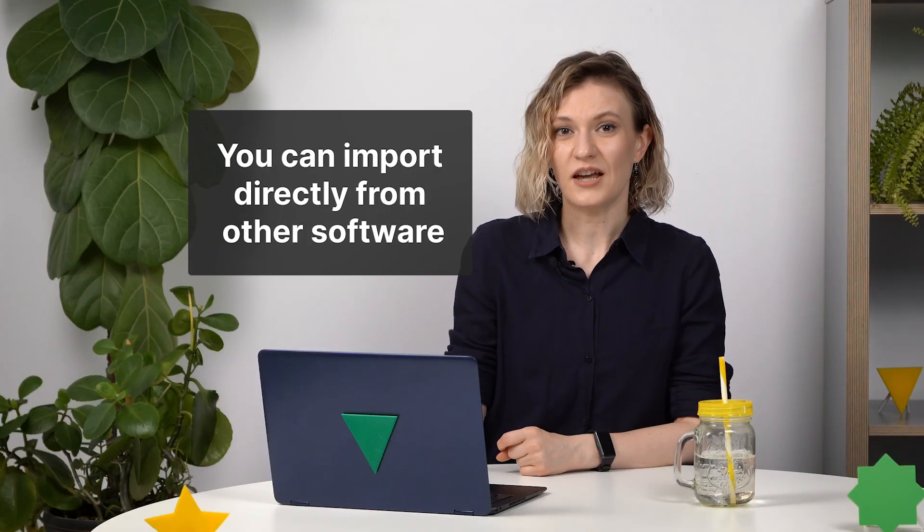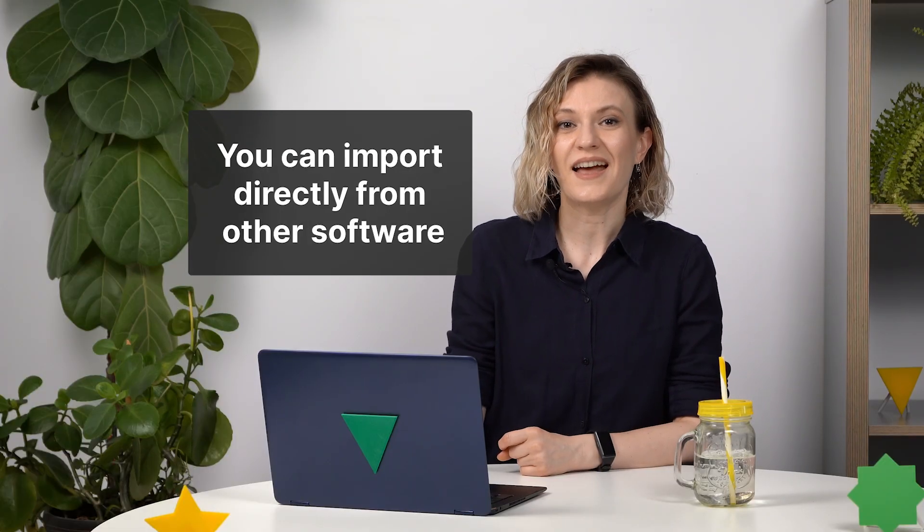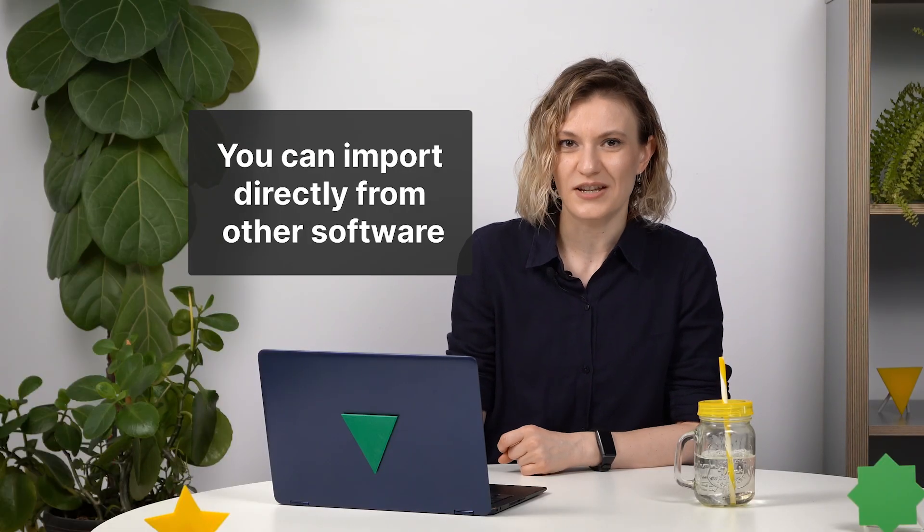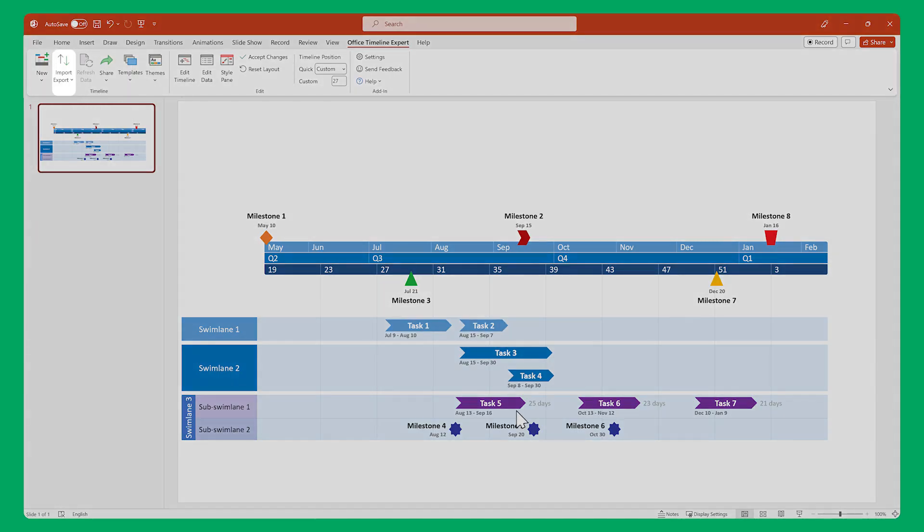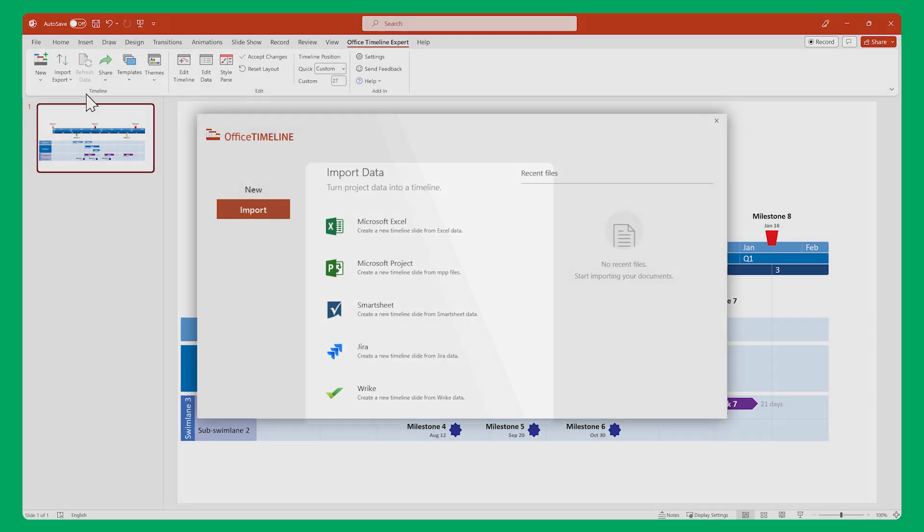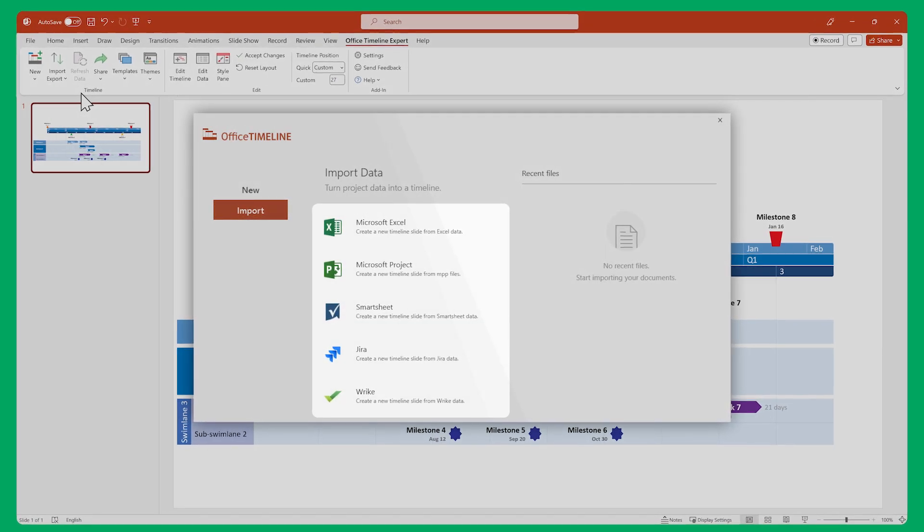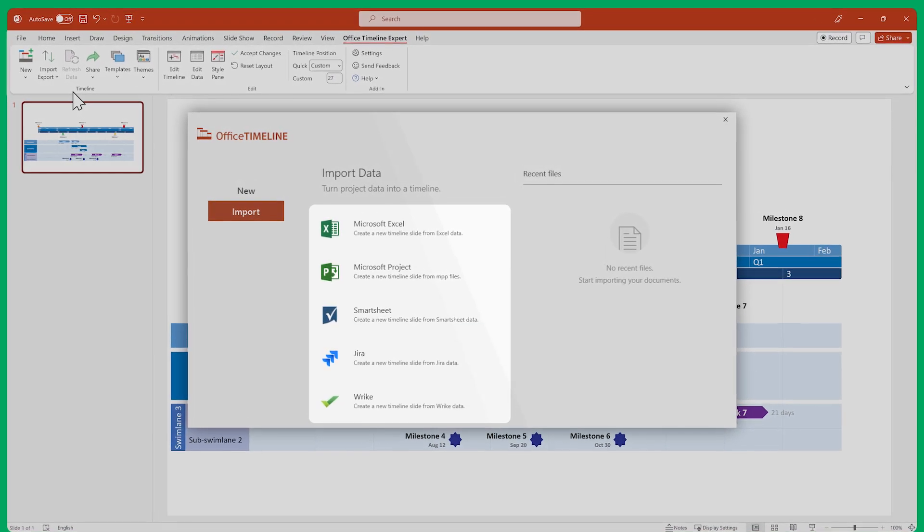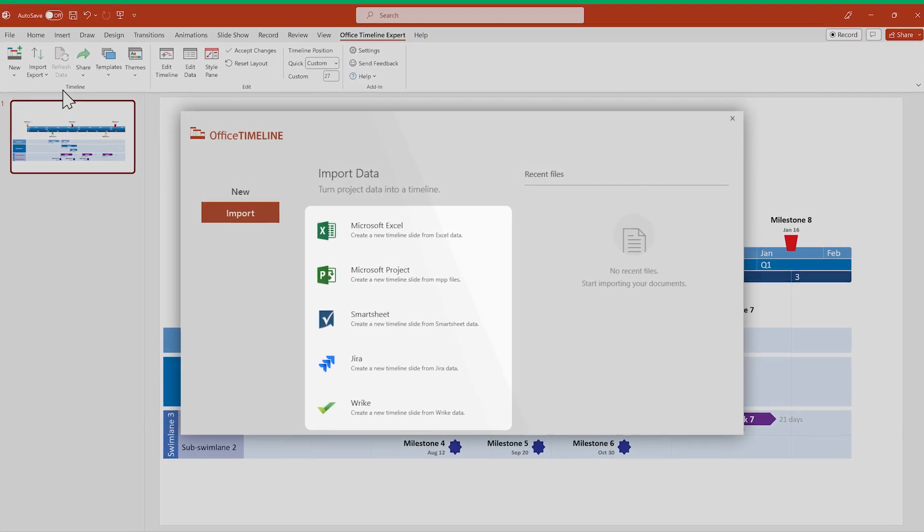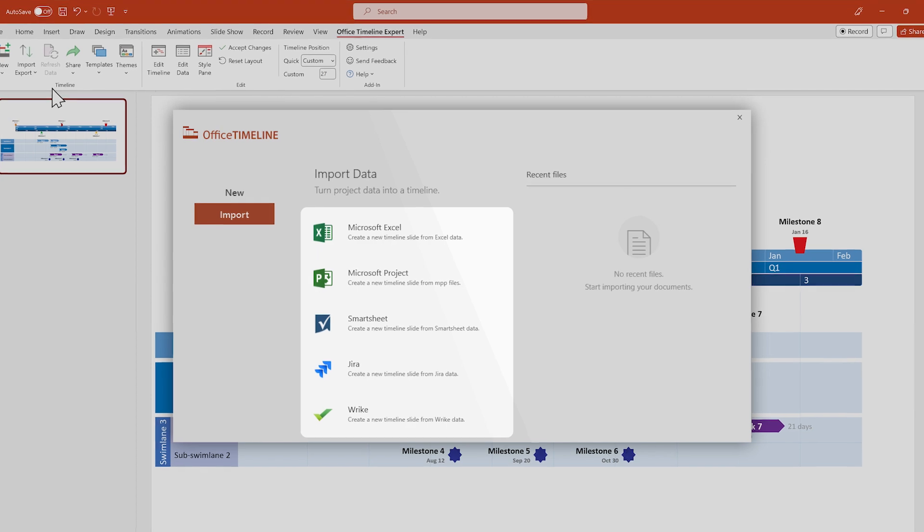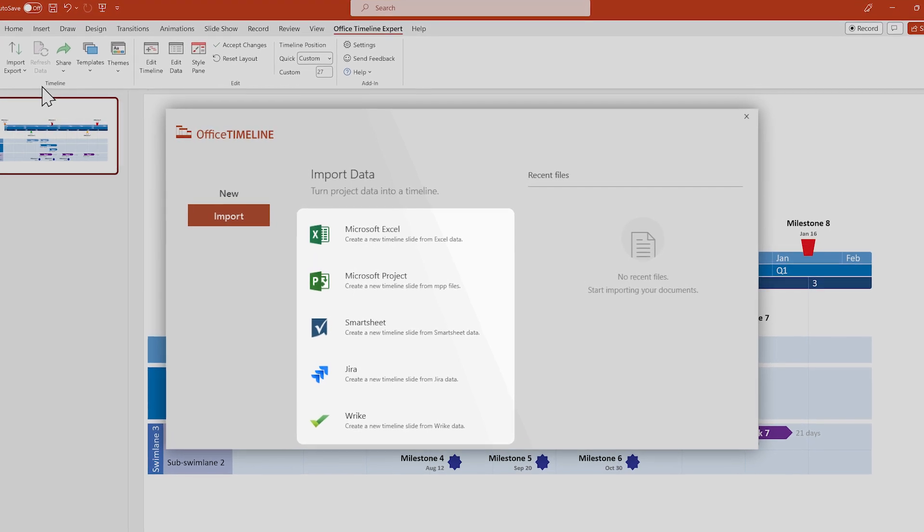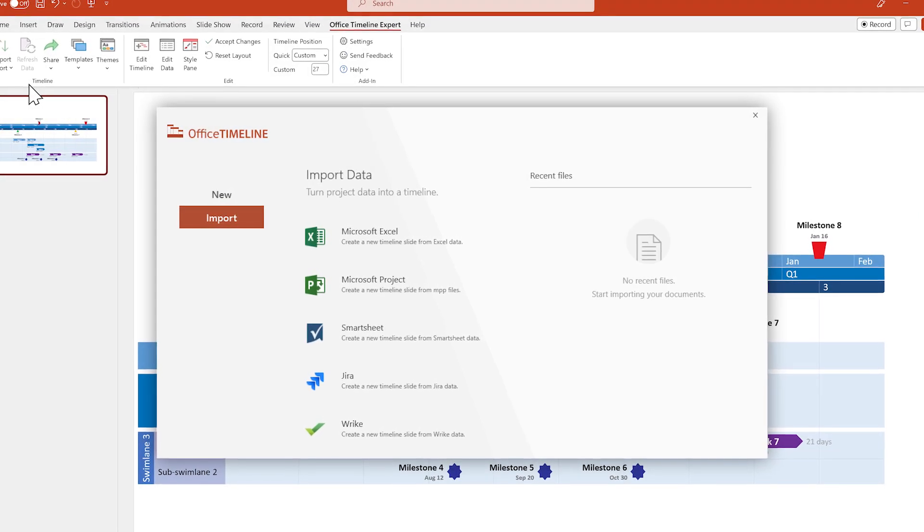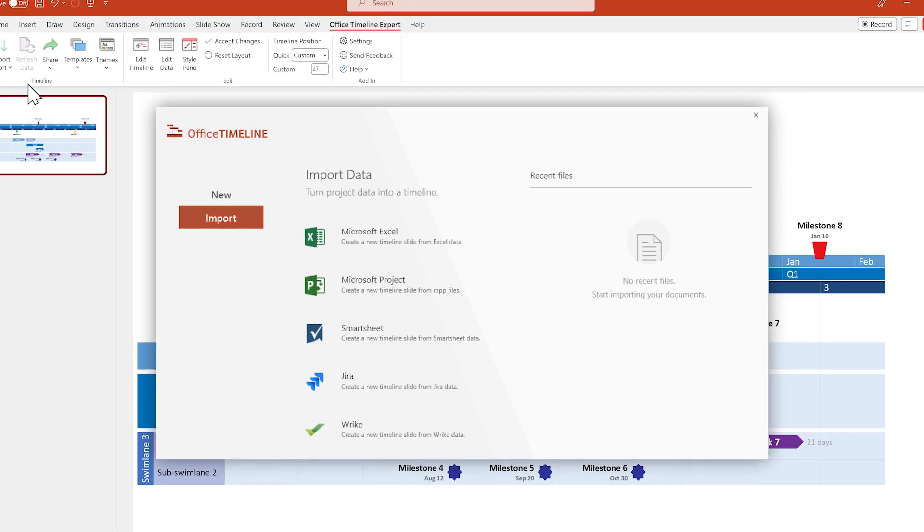And don't forget that you can quickly and easily import data from other project management software through our various integrations, such as Excel, Microsoft Project, and Jira, just to name a few. Check out our support center to learn more about them.